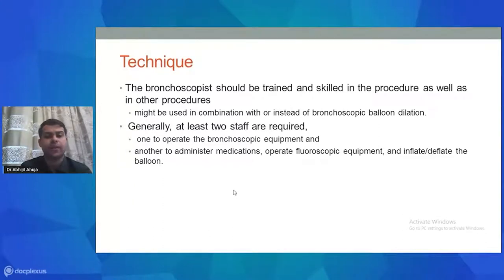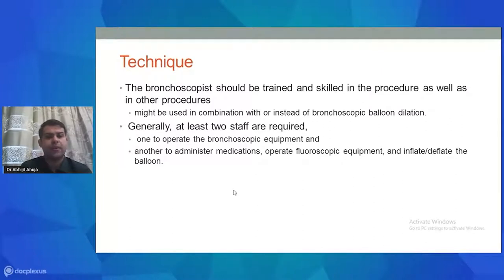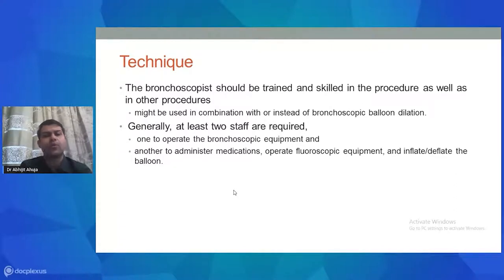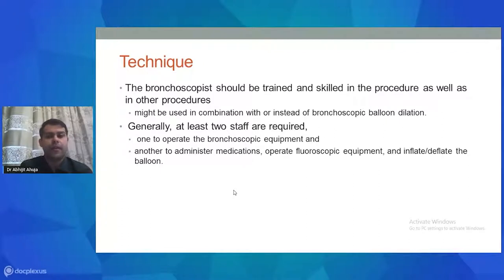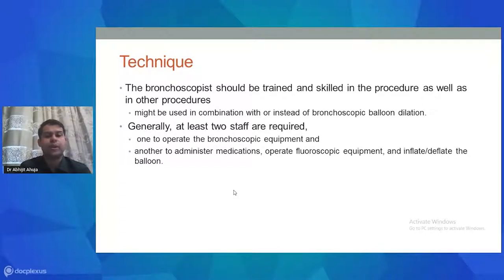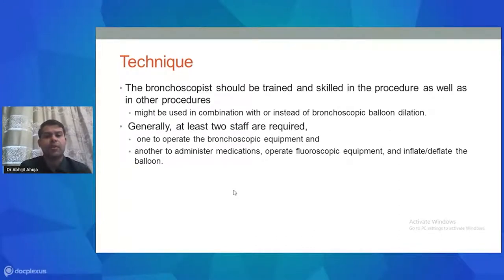The bronchoscopist should be trained and skilled in the procedure as well as adjunct procedures used in conjunction with balloon dilatation, such as electrocautery, cryotherapy, or laser. Generally at least two staff members are required: the bronchoscopist, a bronchoscopic equipment operator, and another person to administer medications, operate fluoroscopy, or inflate and deflate the balloon.